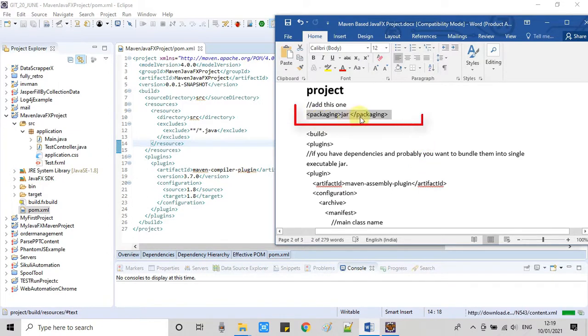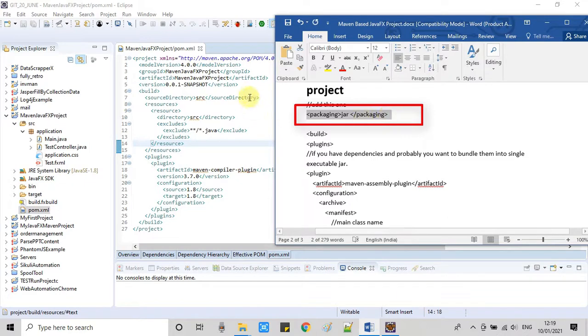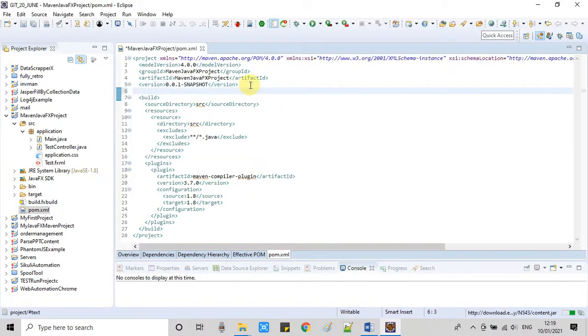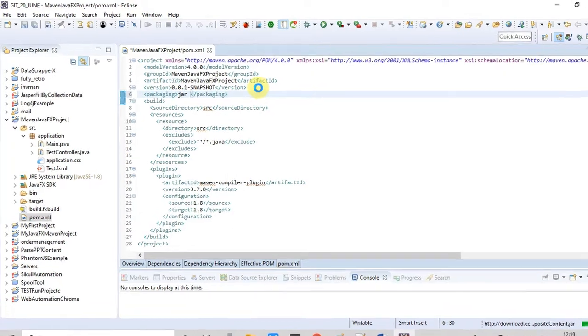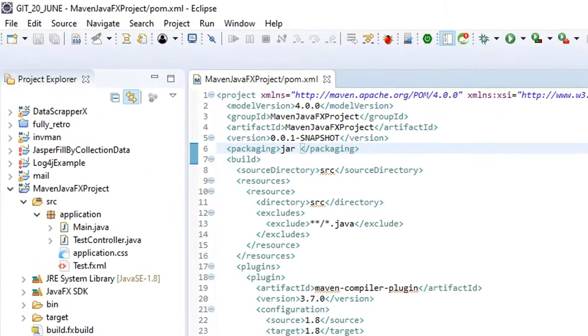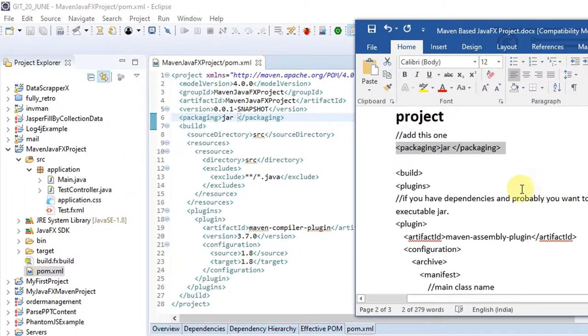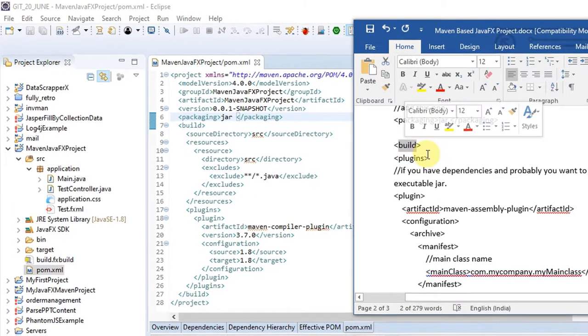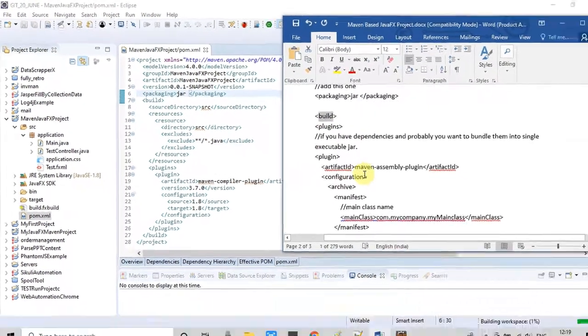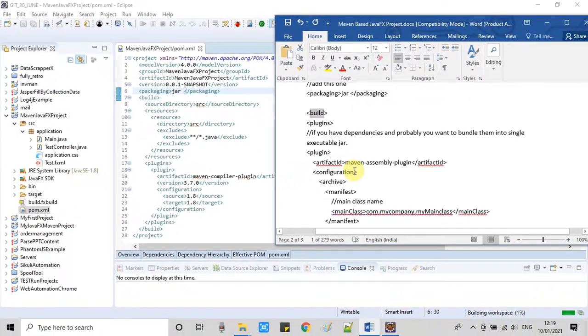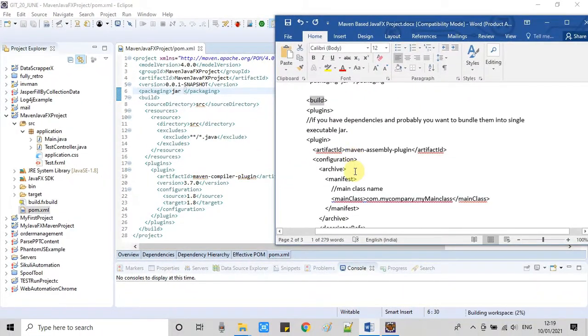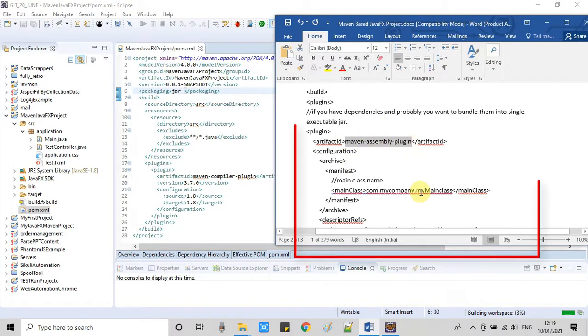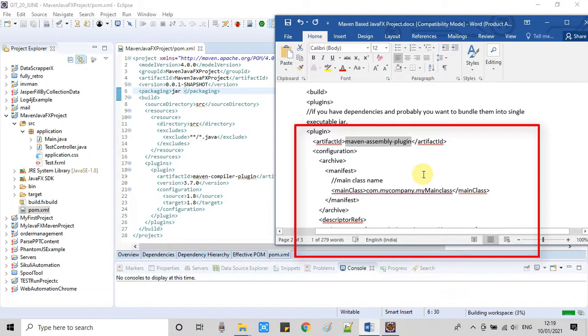The first thing you have to add is the packaging tag. So in the packaging tag we have to specify that we want a JAR file. We have to add one tag right here at line number six. You can see I have added this packaging tag.